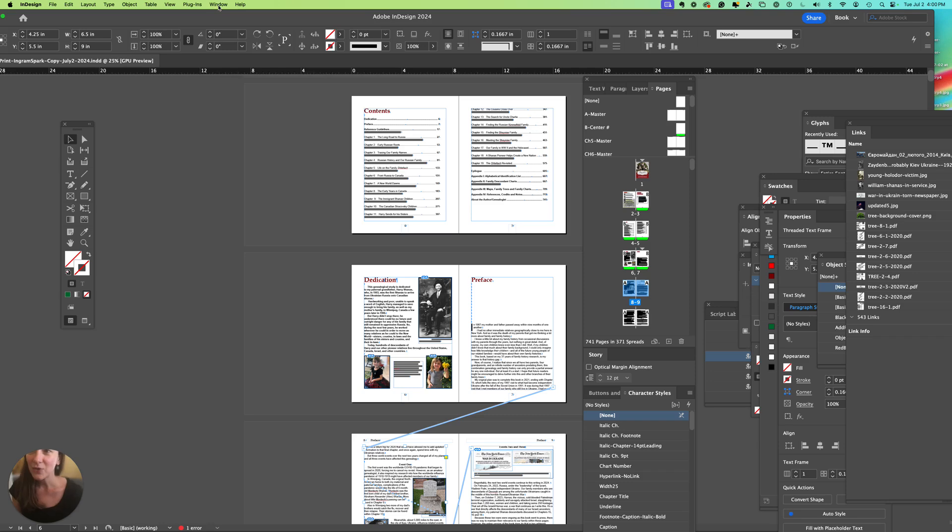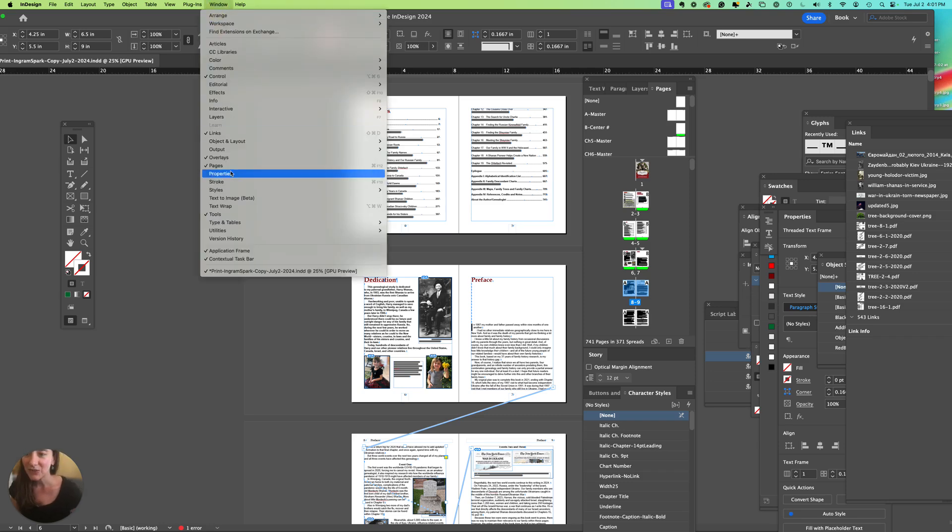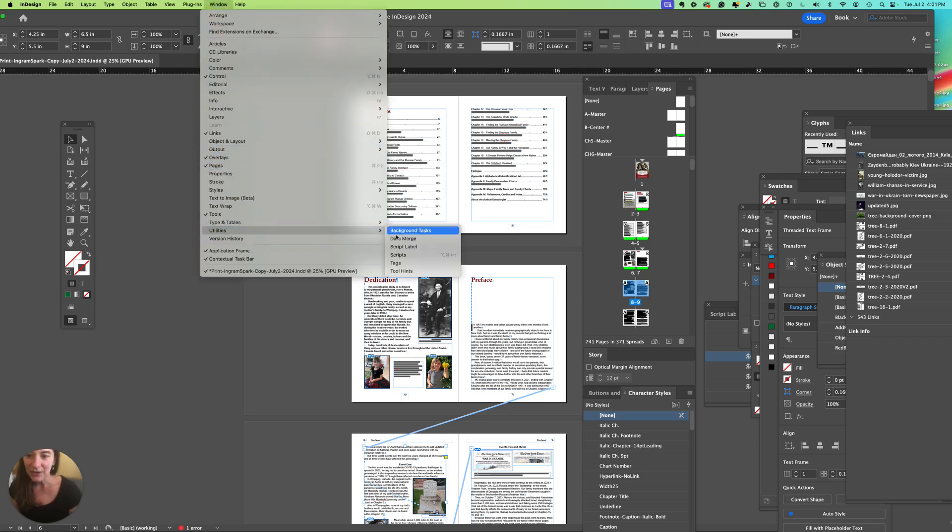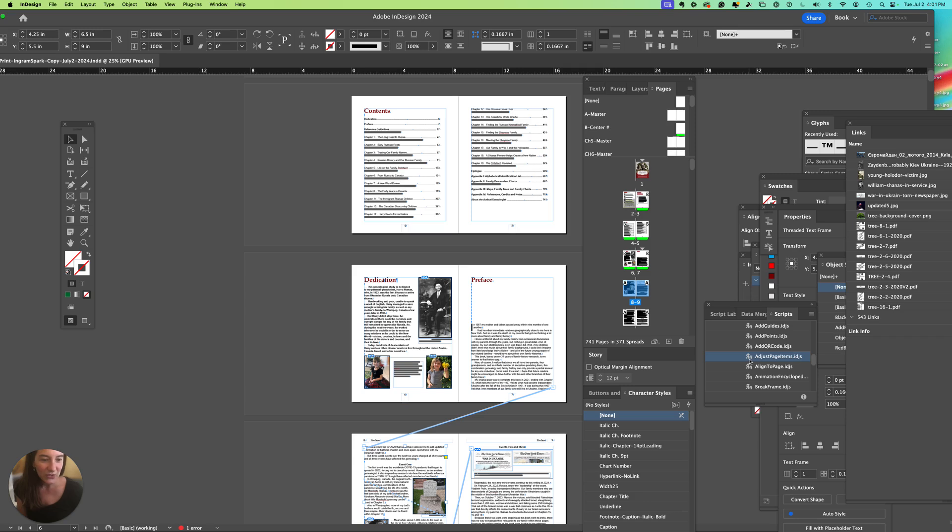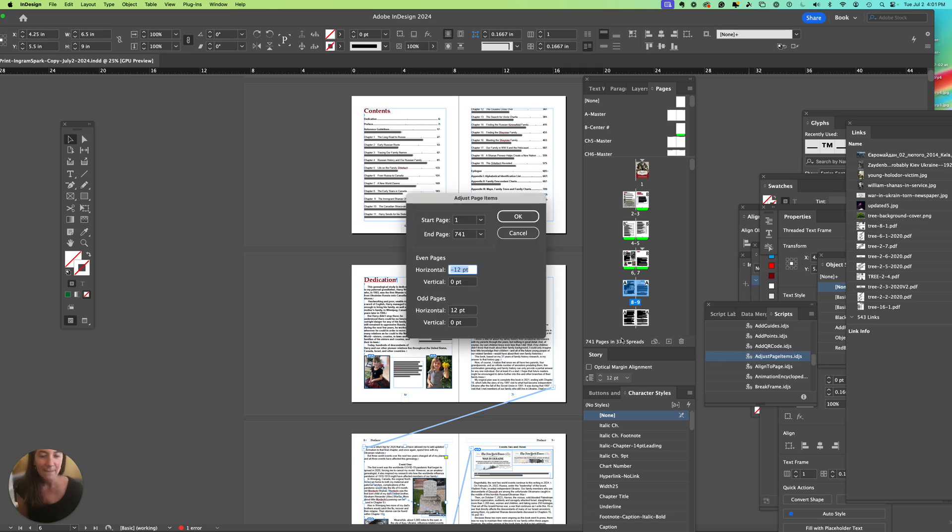I'm going to use a script in utilities scripts, and I'm going to use one called adjust page items. To use it, I'm going to double click.